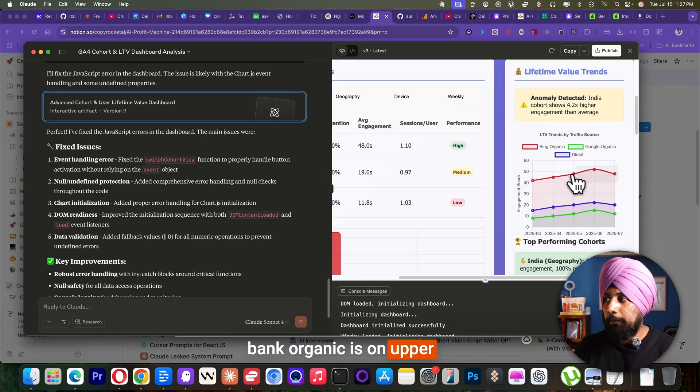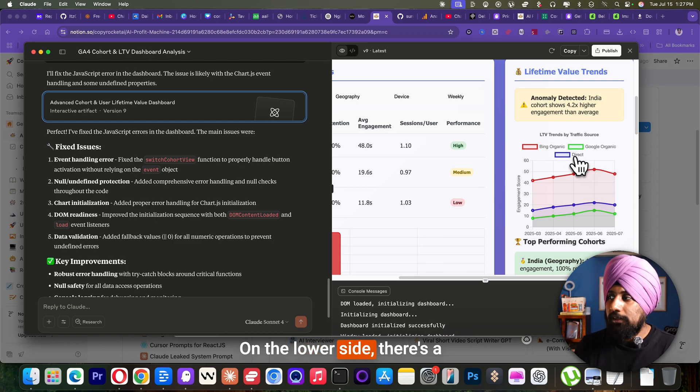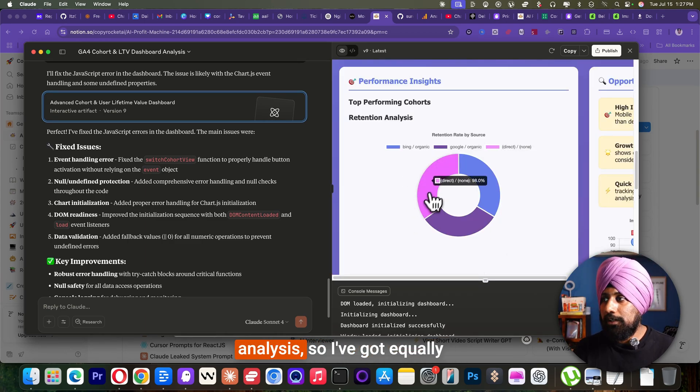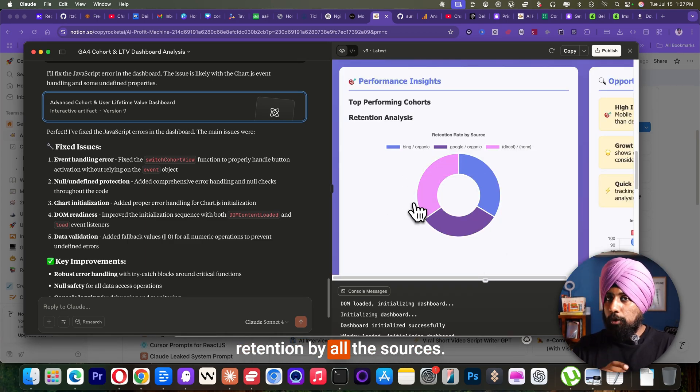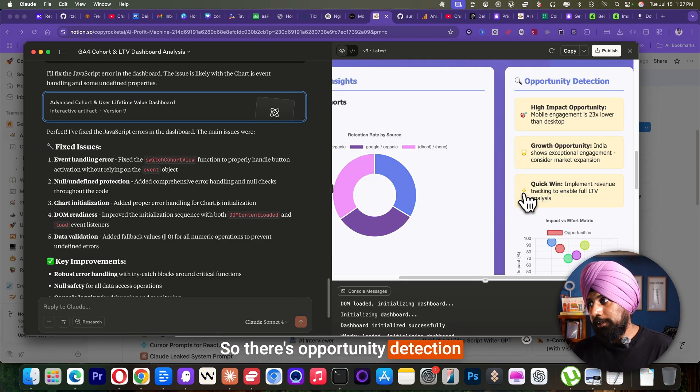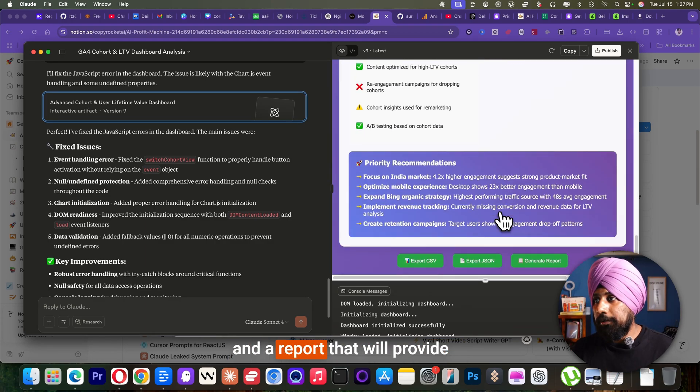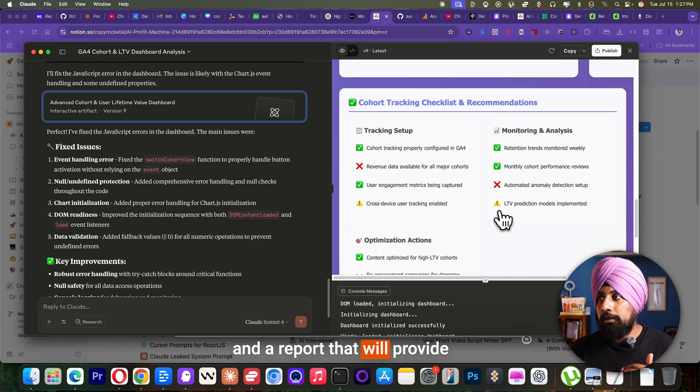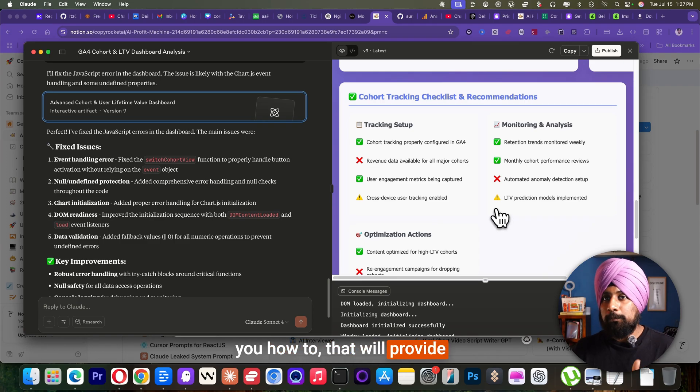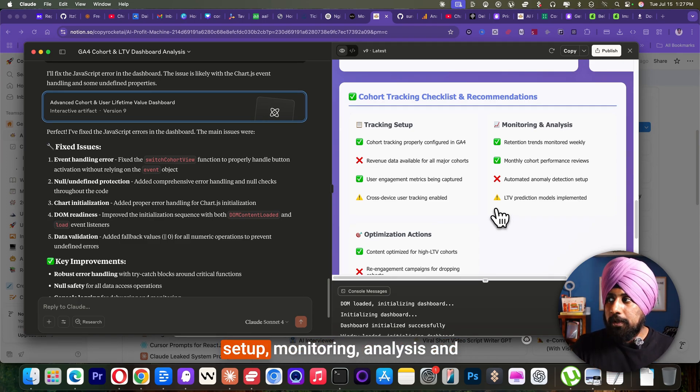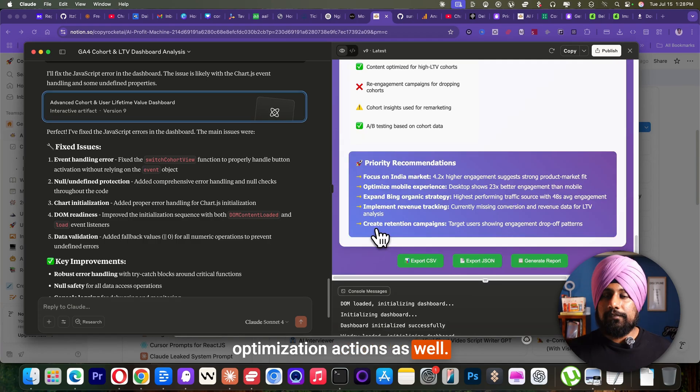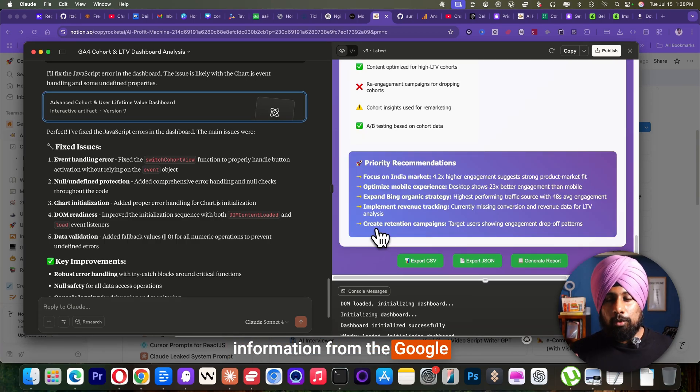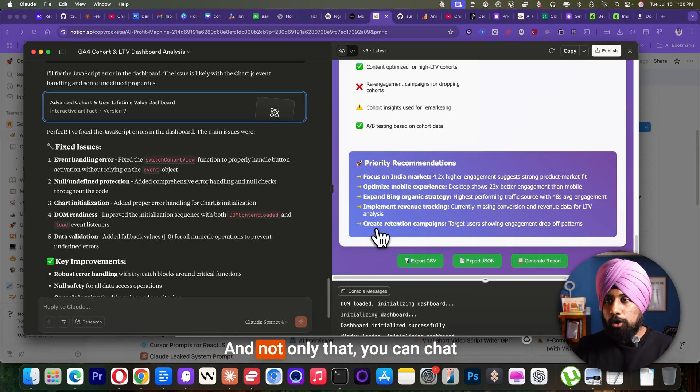There's a retention analysis. So I've got equal retention by all the sources. There's opportunity detection and a report that will provide you how to, that will provide you overview about the tracking setup, monitoring and analysis and optimization actions as well. So this is about getting all the information from the Google analytics in the nicely formatted way. And not only that,